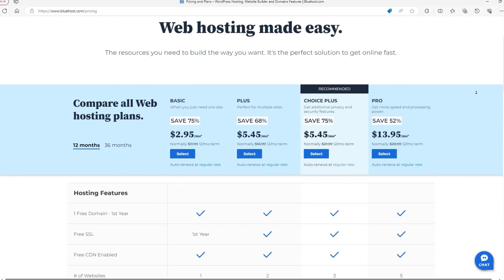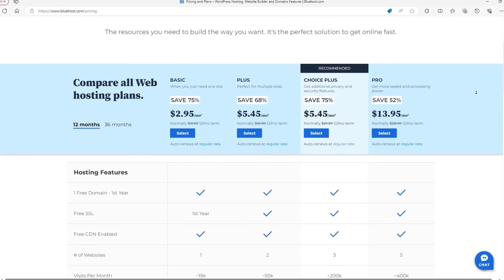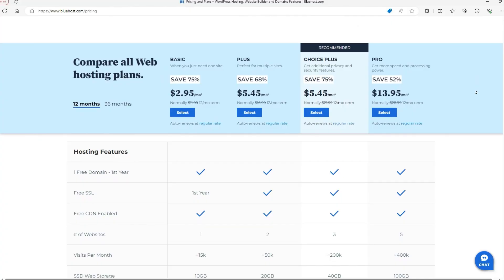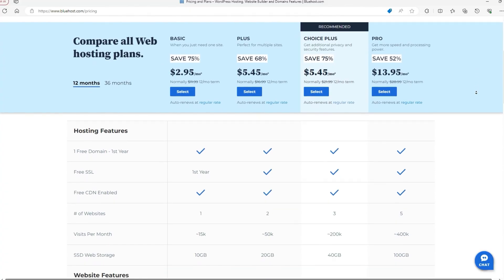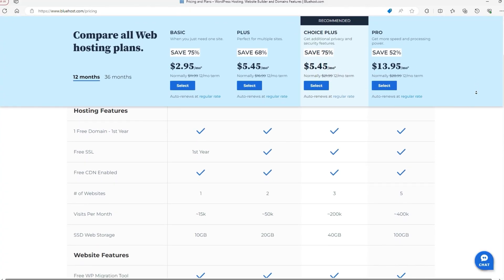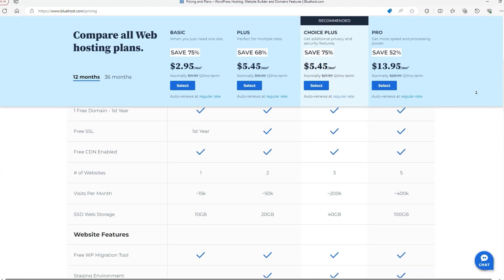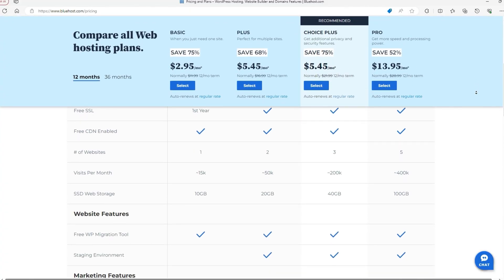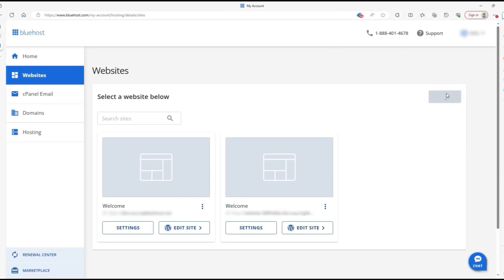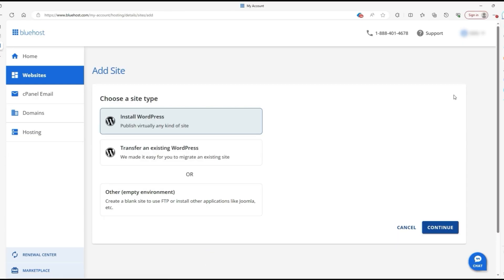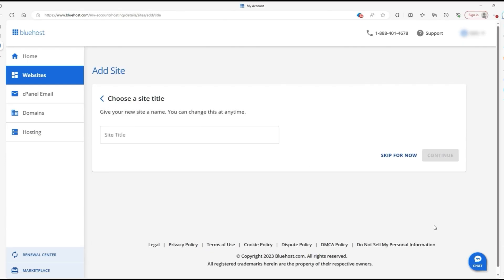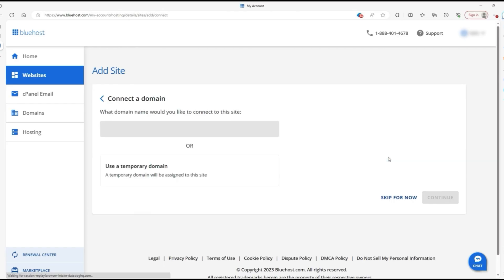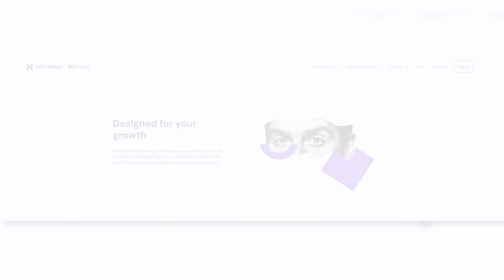Bluehost, on the other hand, stands out for its seamless integration with WordPress, making it a great choice if you're planning to build a WordPress site. You can quickly launch your site and focus on customizing it to your vision, and this ease of use combined with reliable performance makes it a favorite among WordPress users.